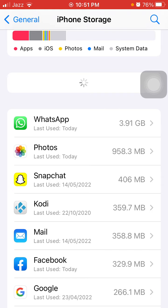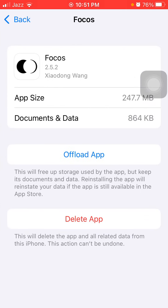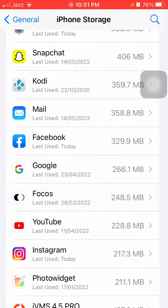Here we have to offload the apps that are unnecessary and we are not using mostly.